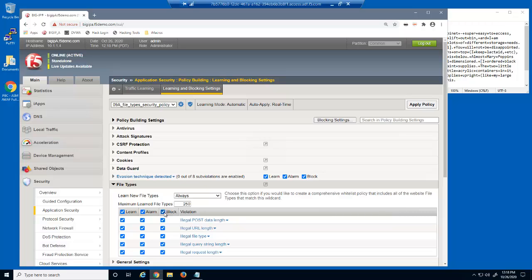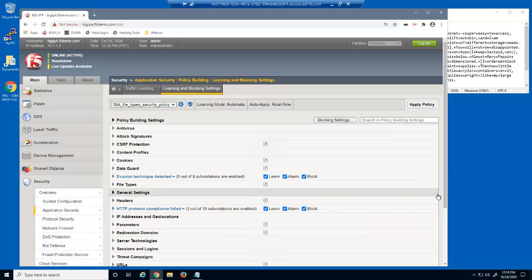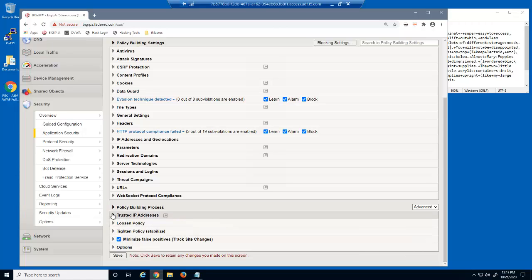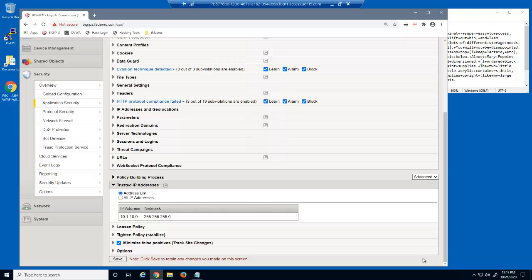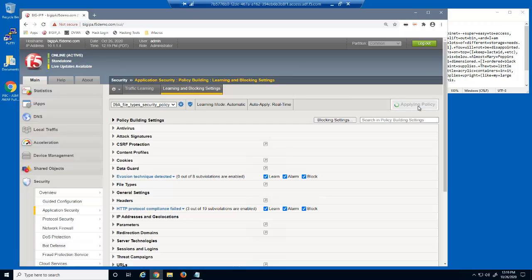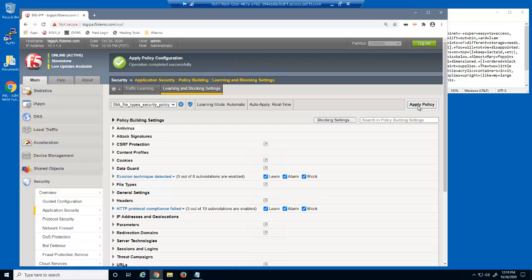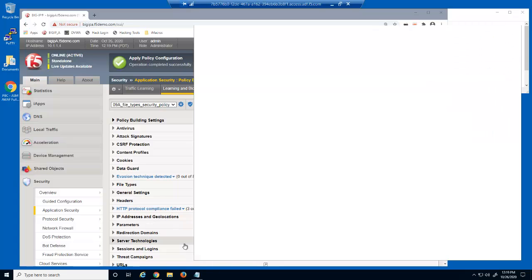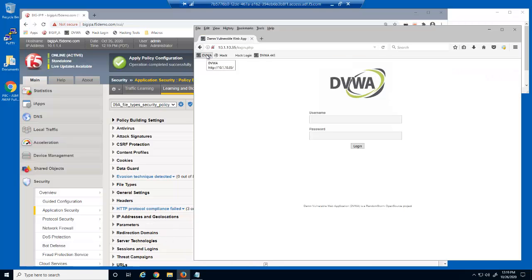These violations enable BIG-IP Advanced WAF to identify and then block requests that violate specific attributes about each file type, such as the query string length of the request. At the bottom of the page in the Trusted IP Addresses section, note that we are using a trusted IP range of 10.1.10.0 for building this security policy. The Windows workstation is using IP address 10.1.10.199, so all requests we submit will be considered trusted. We'll now save and apply the policy. When updating a security policy with BIG-IP Advanced WAF, you must always click Apply Policy to see the changes in the application.